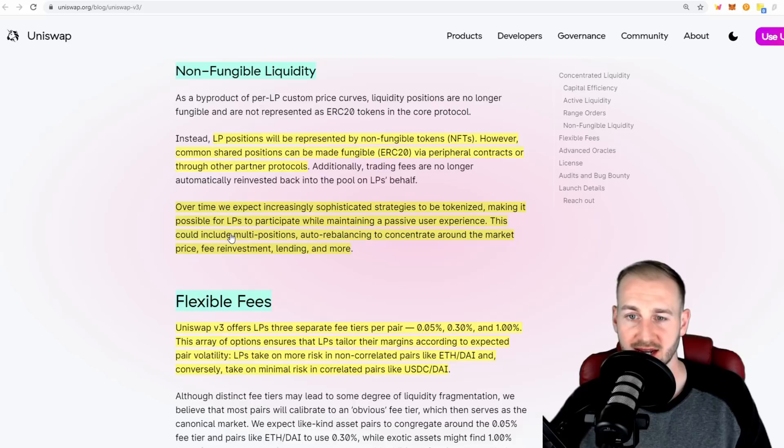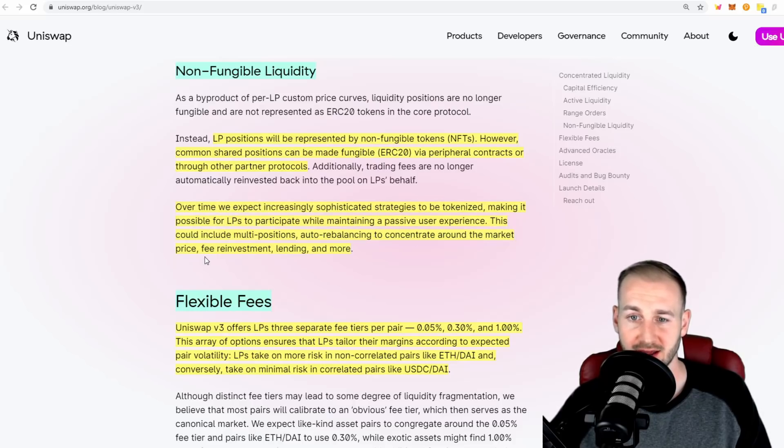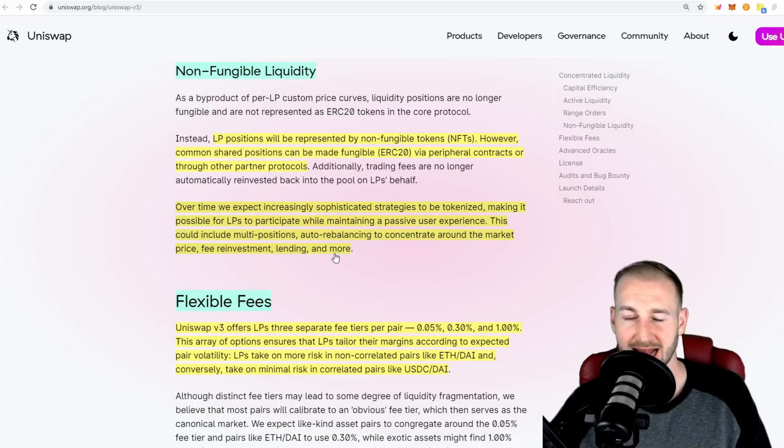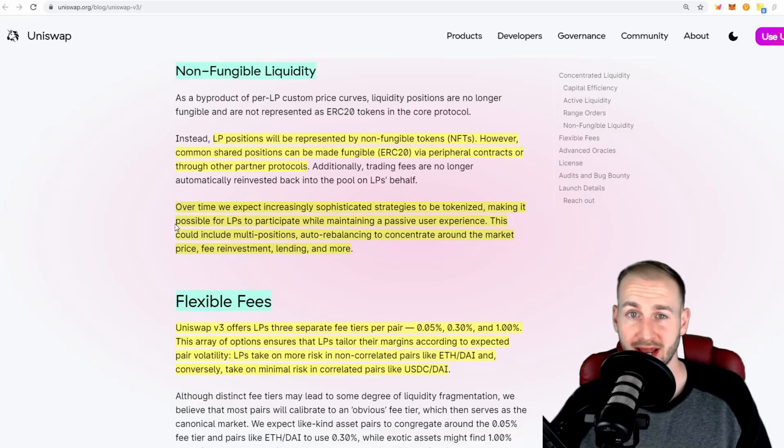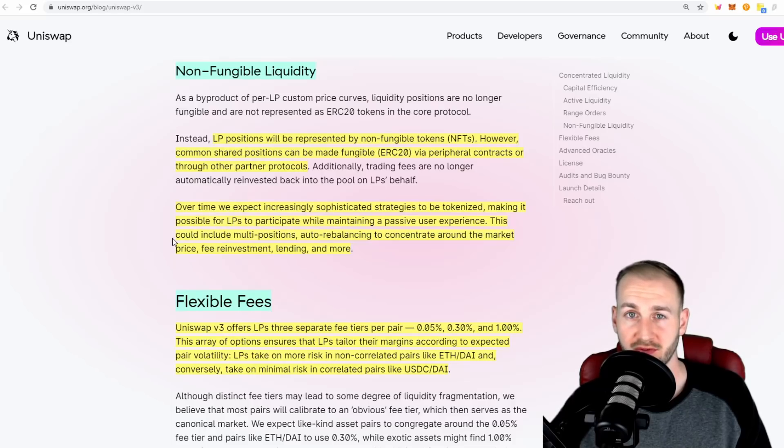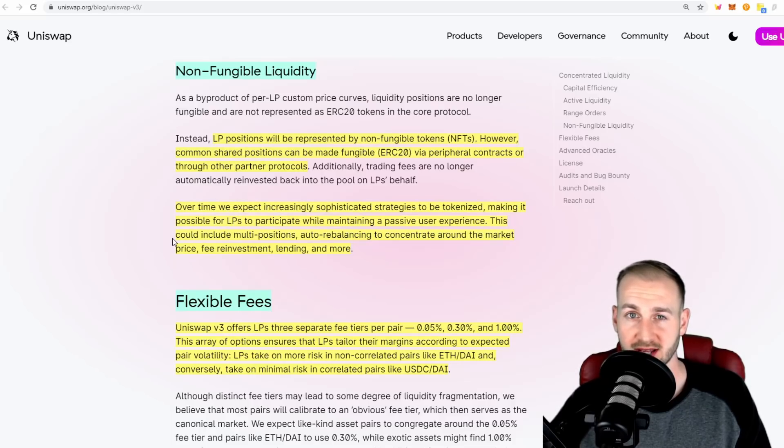This could include multi positions, auto rebalancing to concentrate around the market price, fee reinvestment, lending, and more. They're suggesting that the use of NFTs will actually bring about a more composable future for liquidity providers.